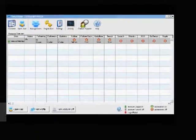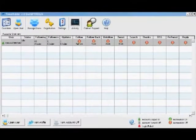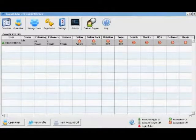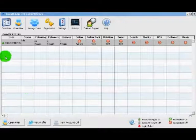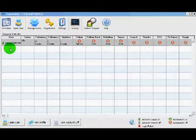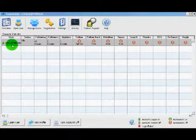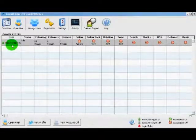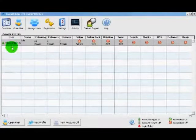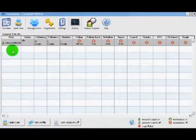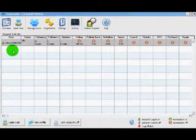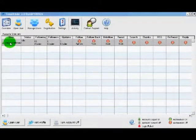Hello and welcome to part two of the TweetAdder works video tutorials. In this video we're going to be getting into the rest of the features and functions of TweetAdder. I've got TweetAdder open and I'm on the overview screen. The overview screen gives you basic stats about your Twitter accounts right from TweetAdder. This is really handy when you're using and managing multiple Twitter accounts through TweetAdder. To open the account we just double click on the name.